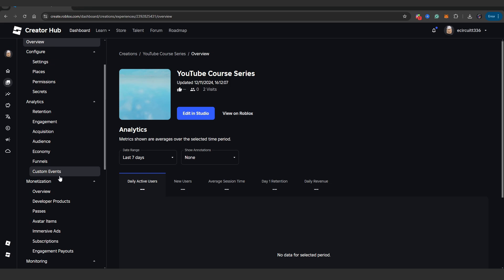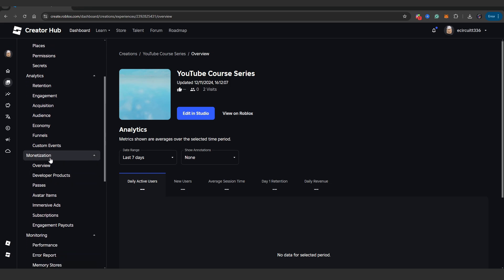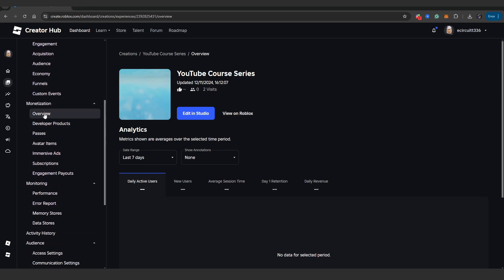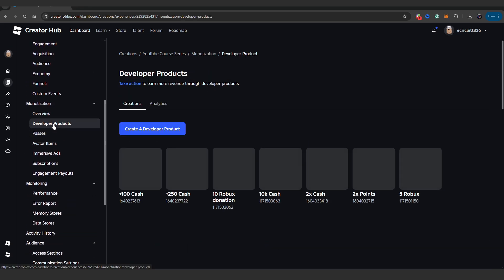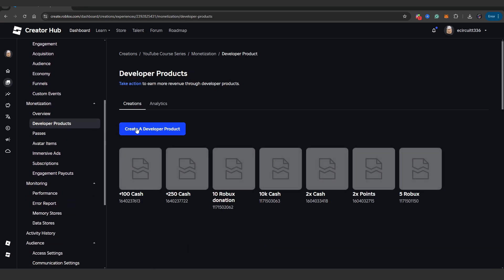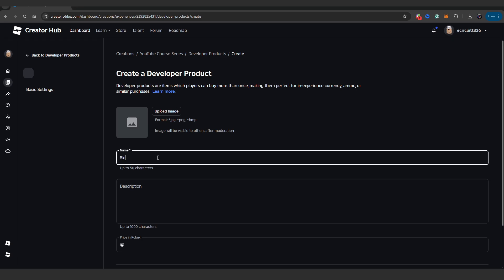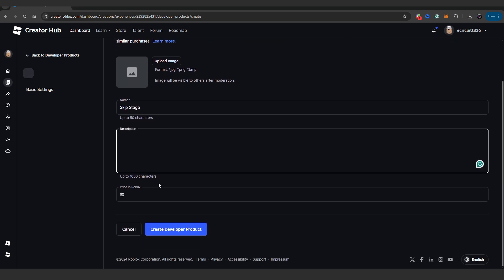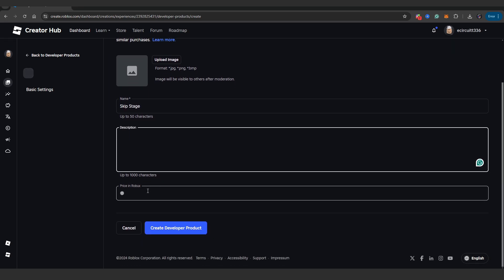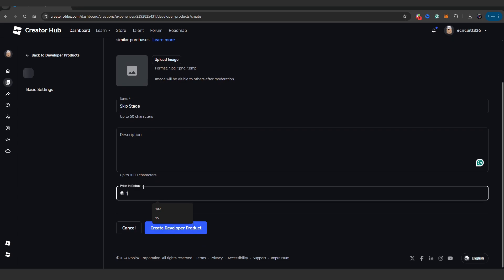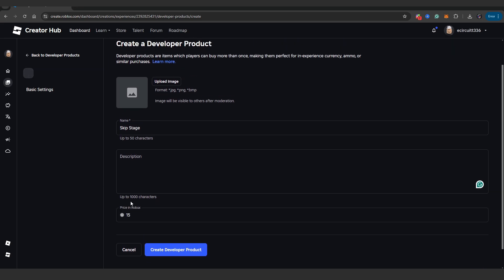Next what we'll do is scroll down to monetisation. And under monetisation we want to click on developer products. I'm going to hit create a developer product. And in here we can upload an image if we'd like. I'm not going to give it an image because I don't have one on hand. And I'll just call it skip stage. I'm going to make it 15 Robux. I think that's pretty reasonable for a skip stage.